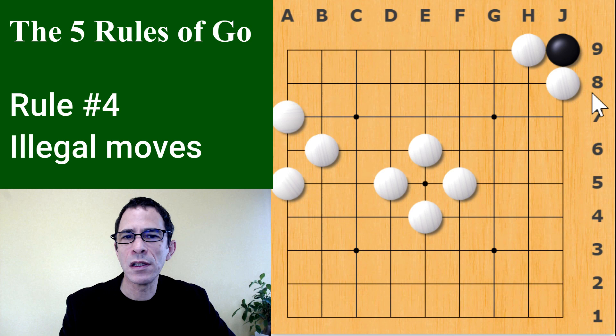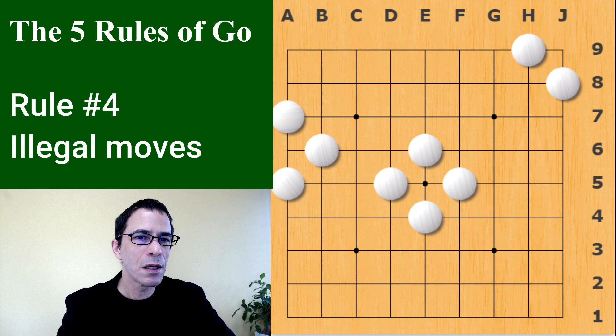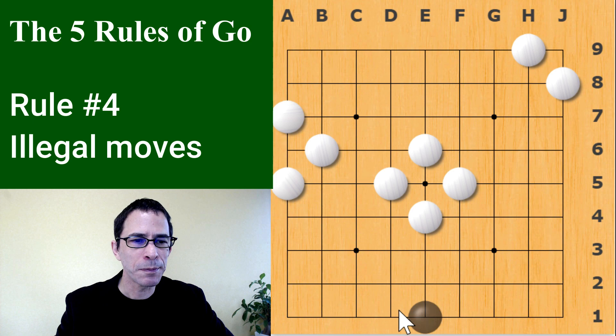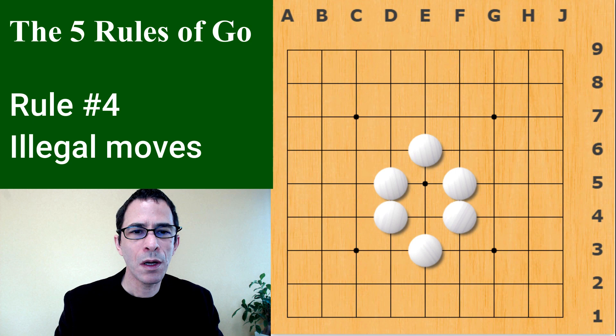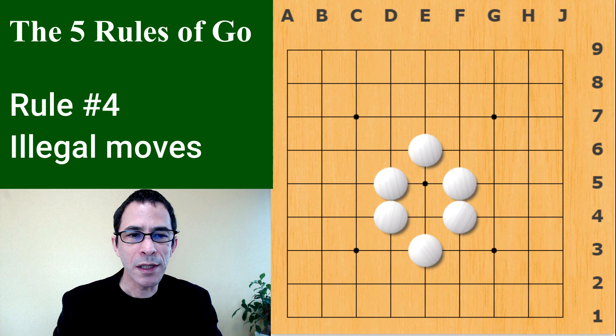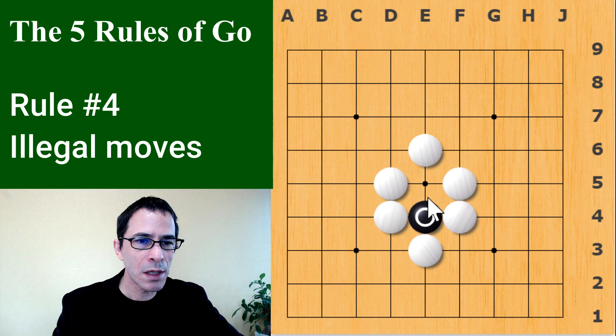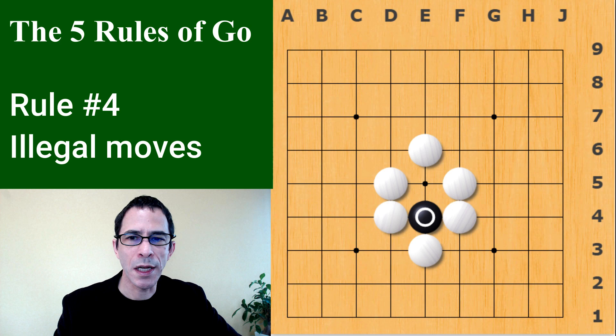There are some positions where it's hard to understand what's going on with legal moves. Here we have an area surrounded by white stones forming a loose wall. One might wonder if it's legal for black to play inside there — and the answer is yes, because when black plays this stone it does have a line coming out of it, an adjacent intersection. So this is actually a legal move.